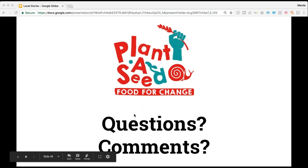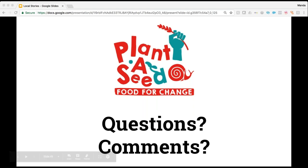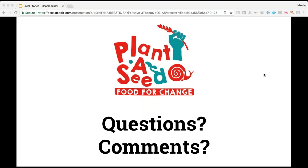Thank you everyone for joining us. Thank you Ricardo and Alfonso for your presentations. We hope that everyone will join us in Denver for Slow Food Nations. We'll be sharing this presentation with the slides on social media, so if you want to go back and reference any of the pictures from Alfonso, we'll have that up on Facebook later today. Thank you again and have a good day.